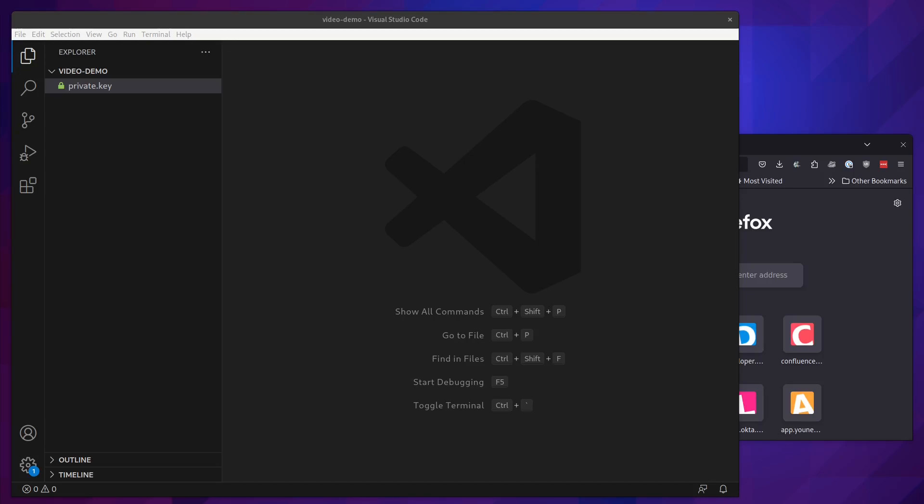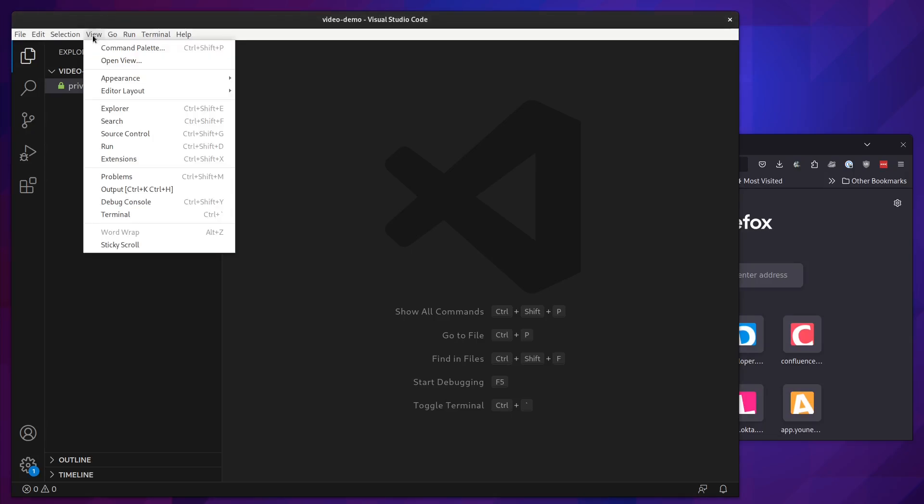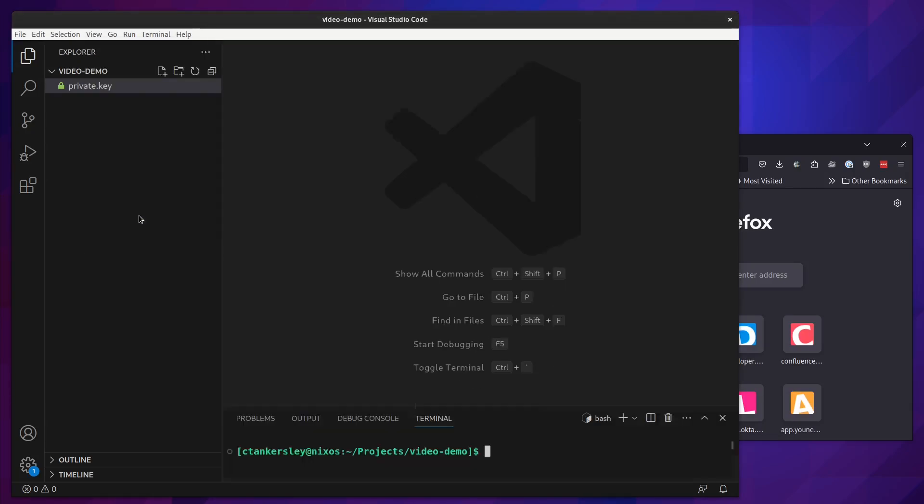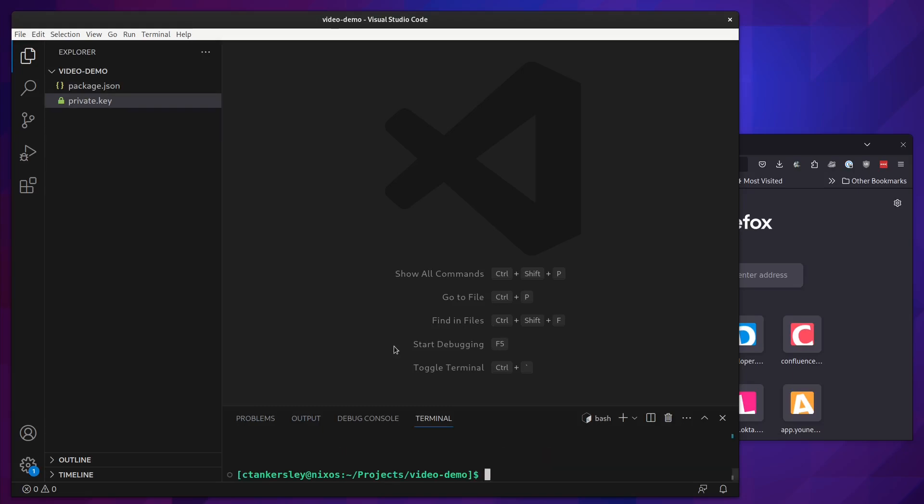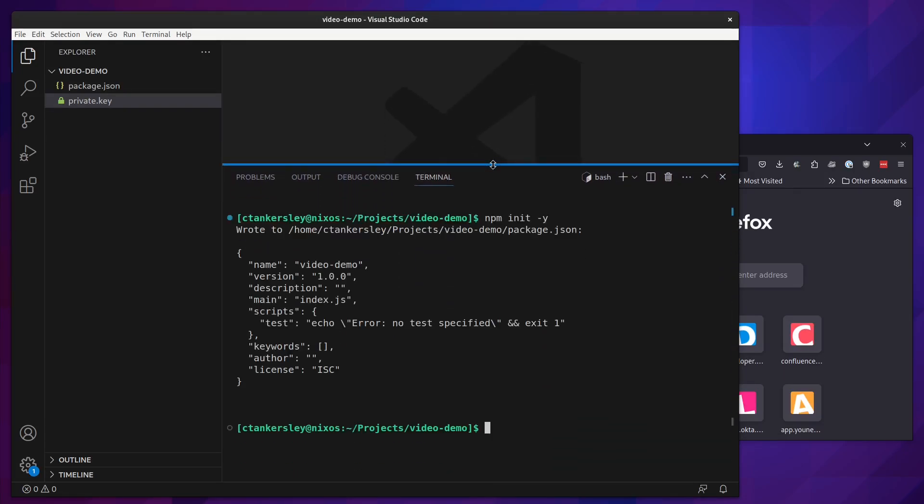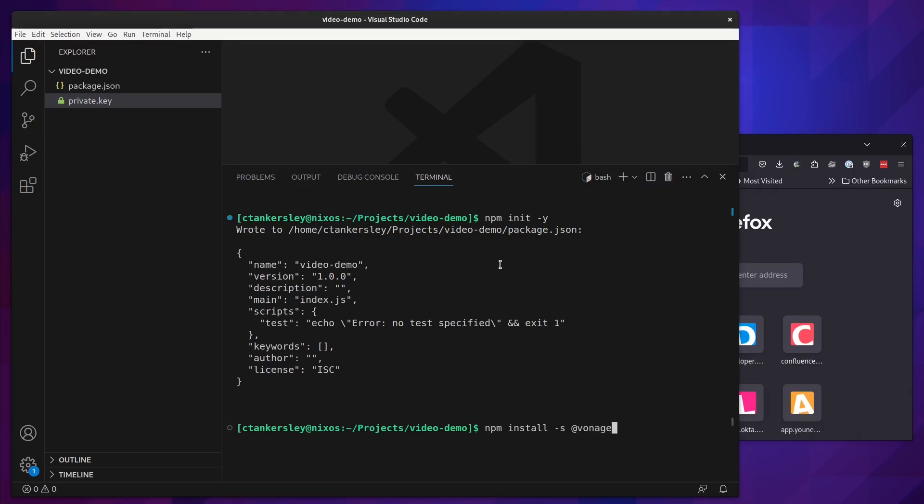Let's start off by creating a new NPM project. We will need a few packages to install that we will use in our application. We will use our Vonage Video SDK, Express to handle generating the web page, Twig for templating, and dotenv for pulling in some configuration.